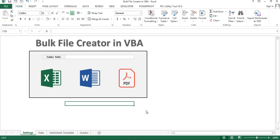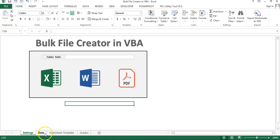Hello friends, welcome back. My name is Priyander Kumar. In this video you will learn how to create work files using VBA. This is a very useful automation and it can make your life very easy if you have to create multiple files from Excel data.